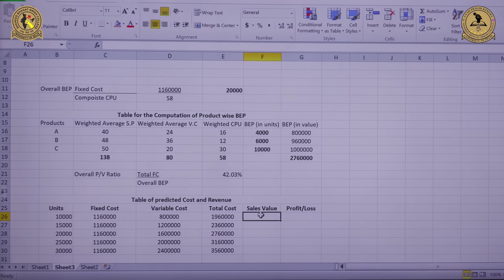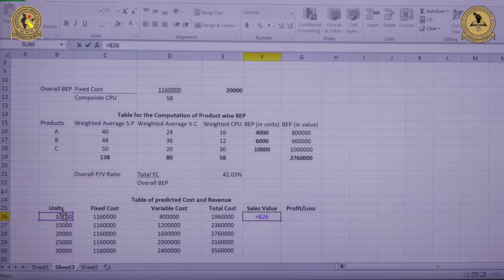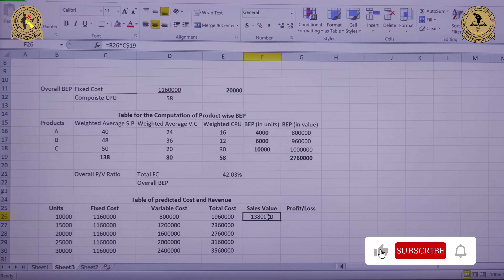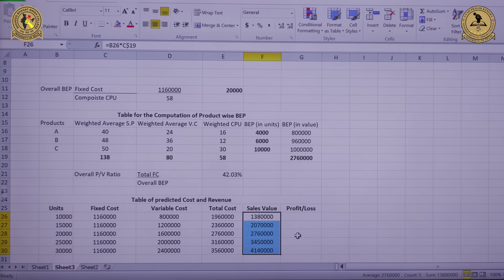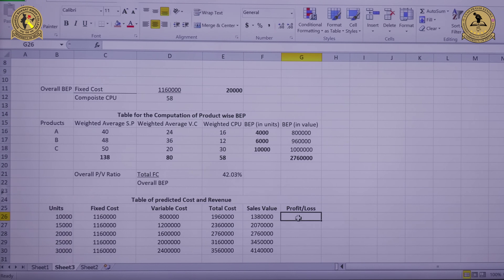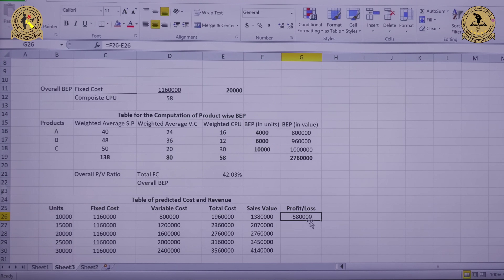Now we calculate the sales value by multiplying units of output by the weighted average selling price of Rs. 138, fixing that reference and dragging down. Sales values come out to Rs. 13,80,000; Rs. 20,70,000; Rs. 27,60,000; Rs. 34,50,000 and Rs. 41,40,000 respectively. Profit or loss equals sales minus total cost. From the table, we can identify that Rs. 20,000 units represents the breakeven point.